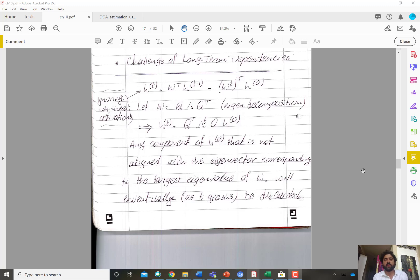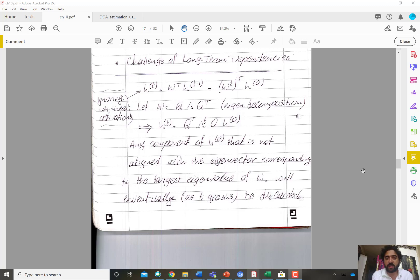Hi everyone. In this video we discuss two major problems with optimizing long-term dependencies while training recurrent neural networks.